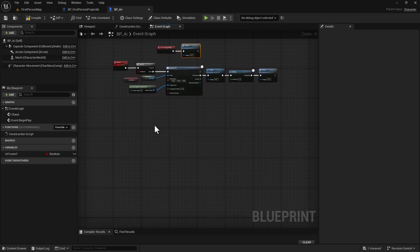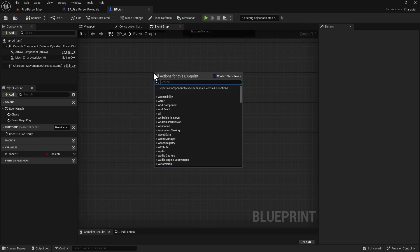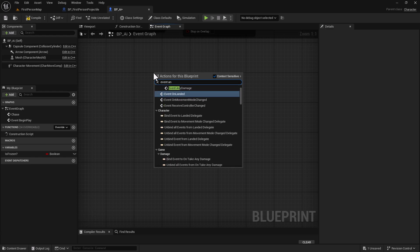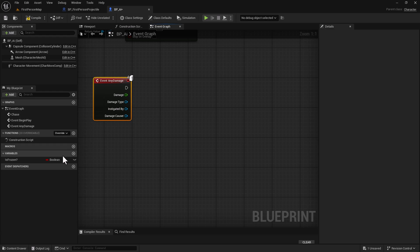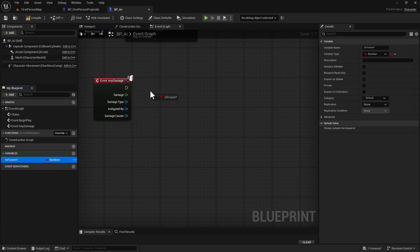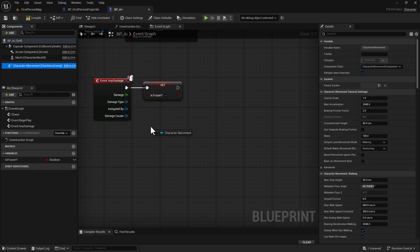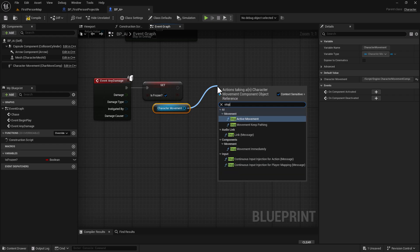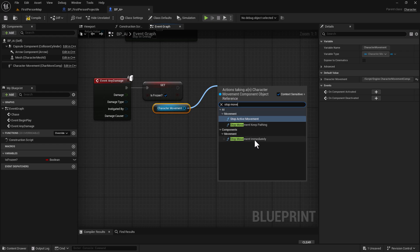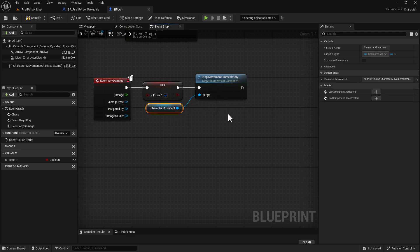Go a little bit down in the graph and right-click to add an Event Any Damage node. Hold down Alt and left-click on isFrozen to create a Set node, and set that to True. Then get the movement component of the character, drag off it, and type 'Stop Movement Immediately'. Hook those up.